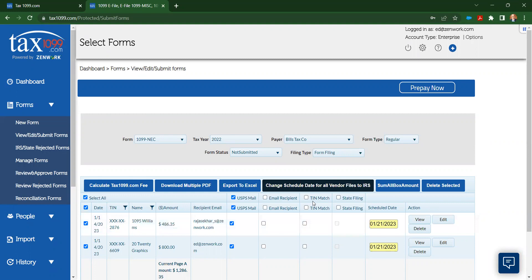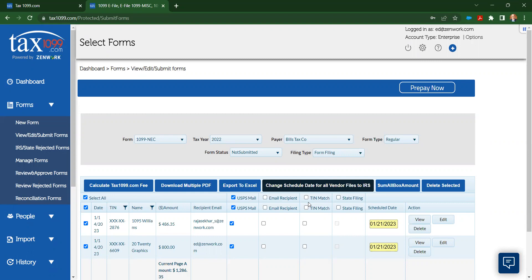I can do TIN matching. That allows me to validate the taxpayer identification number and name that have been provided. I can even do that earlier in the year as I bring on my vendors into Bill and sync them over to tax 1099. So if I want to choose that TIN match, we will validate that information here as you're checking out. It won't impact the processing of the 1099 at all. It'll just let you know if you have any issues that you can anticipate coming up later as the IRS processes those 1099s.